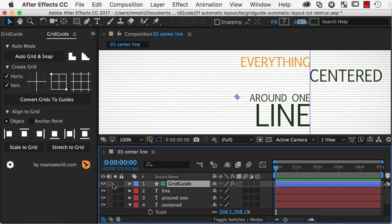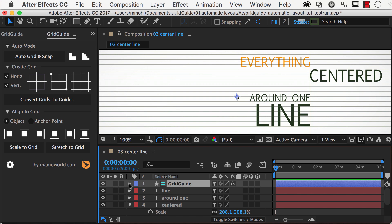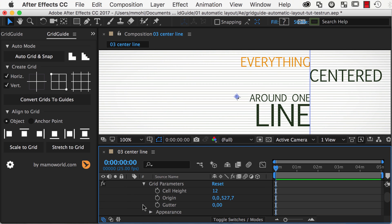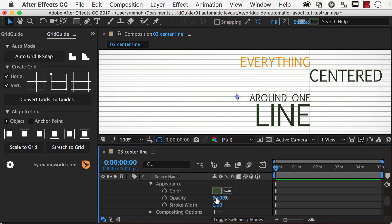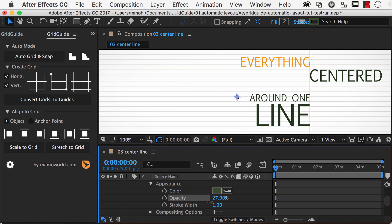Of course, you can also turn its visibility off, and if you twirl down the effects property under Grid Parameters Appearance, you can also adjust the color, opacity, and stroke width of the grid lines.